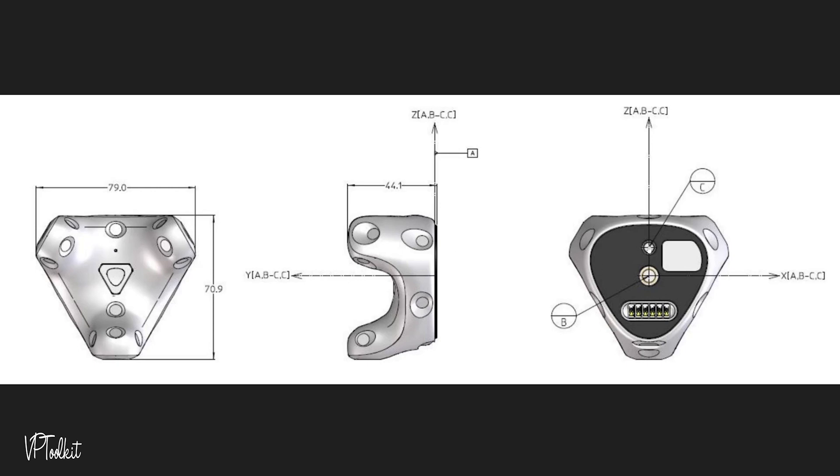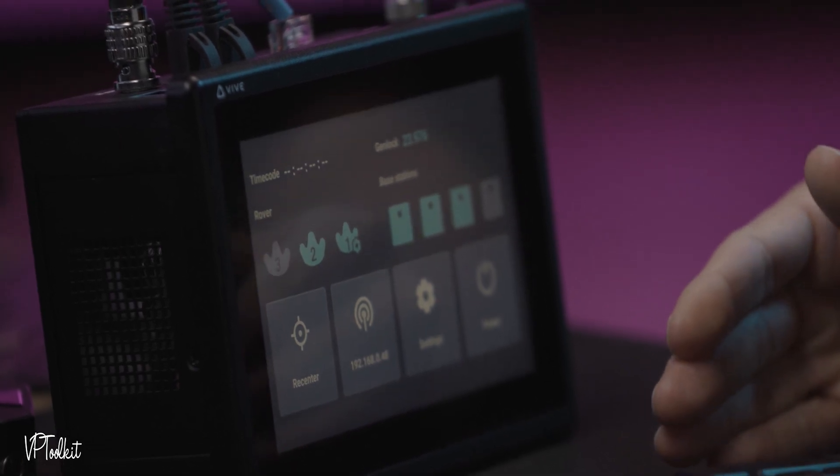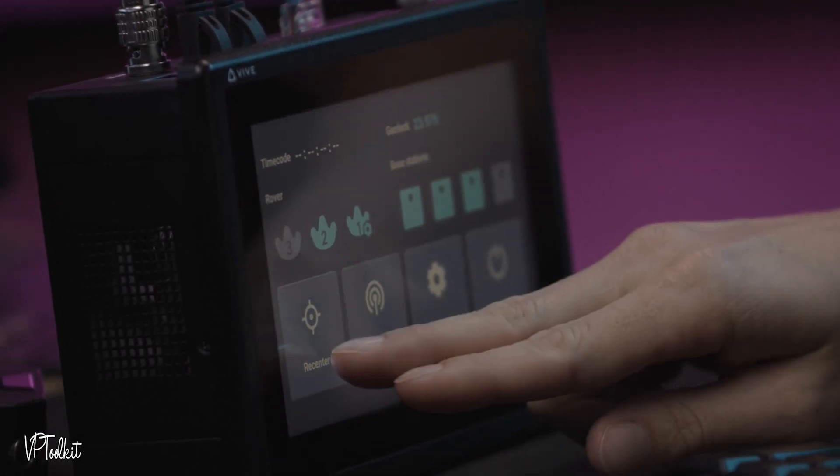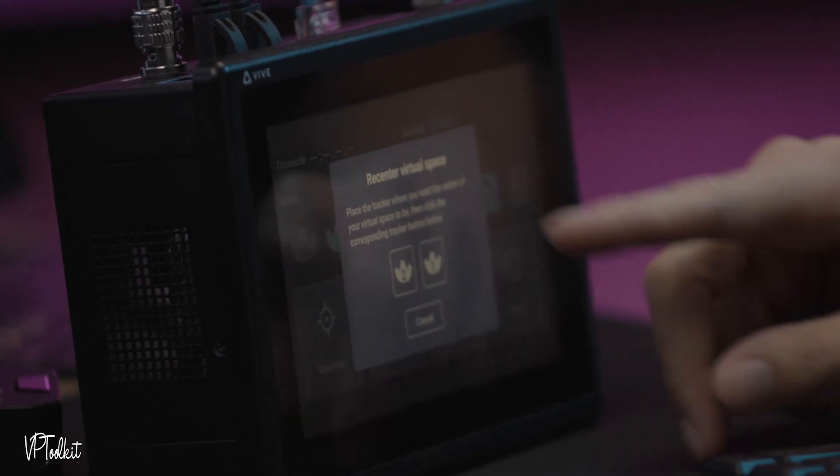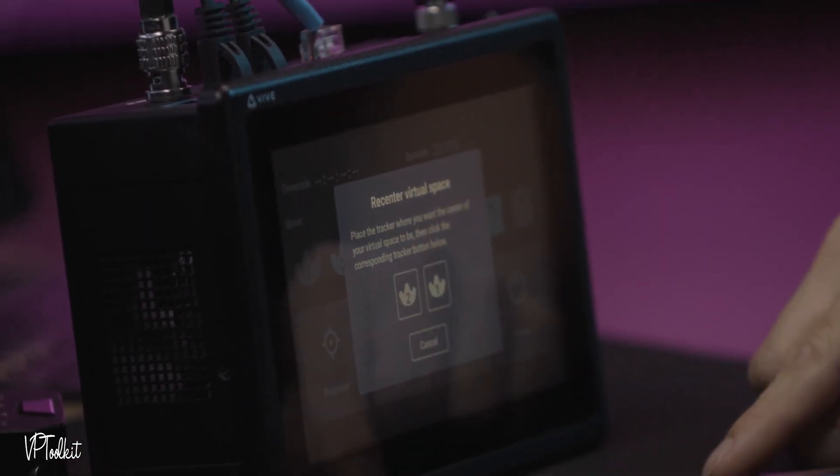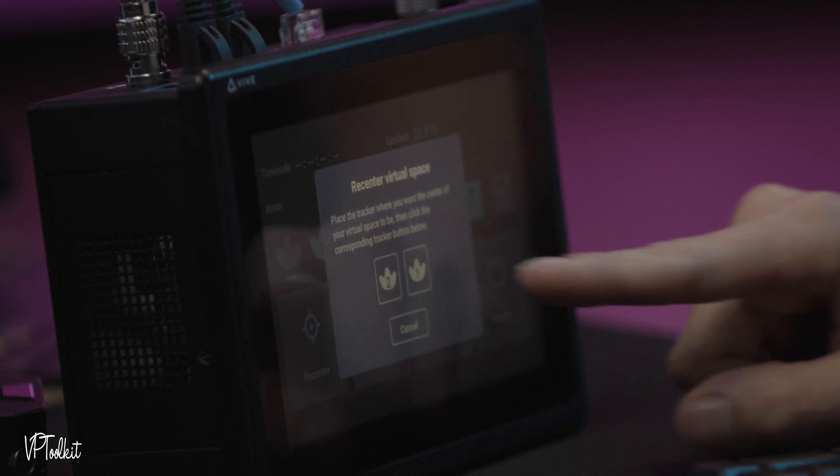Here's a diagram you can see that the center of the Vive Tracker is actually underneath the light at the bottom of the tracker. To set the zero point or the root of your tracking you go to recenter and then select the tracker that you'd like to use to set your zero point.